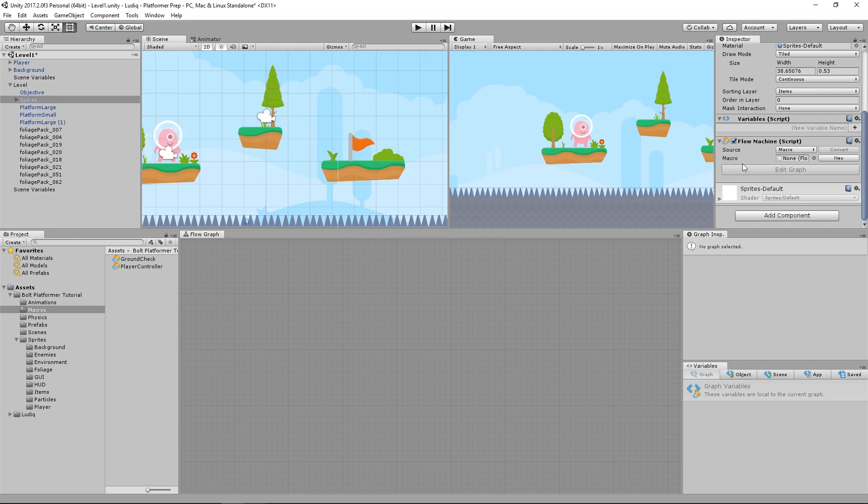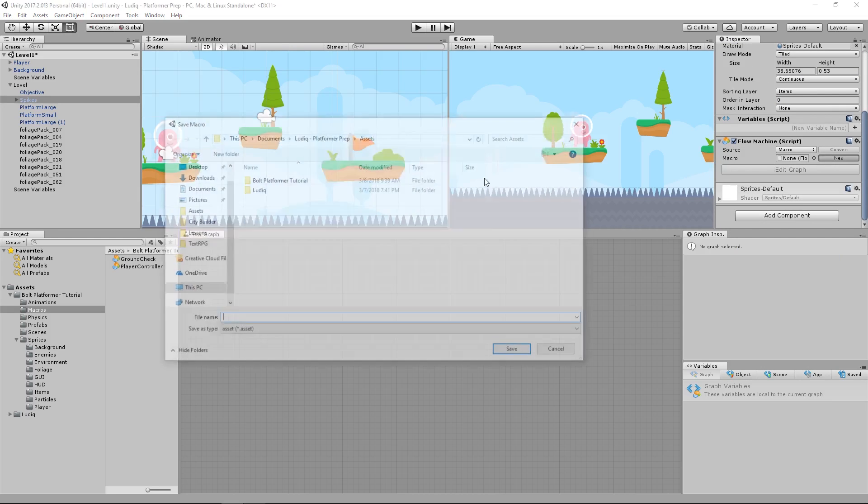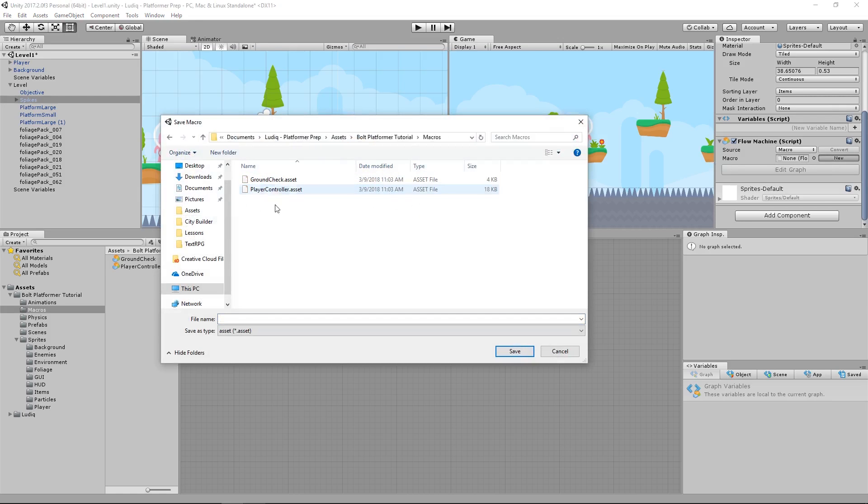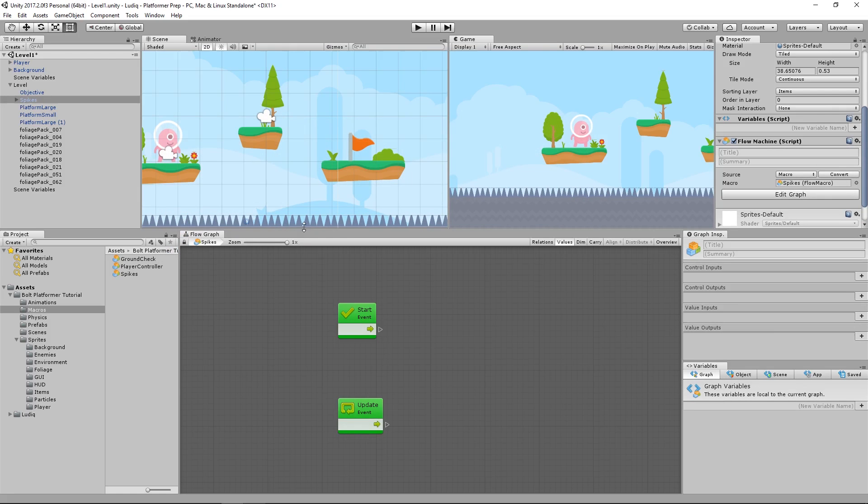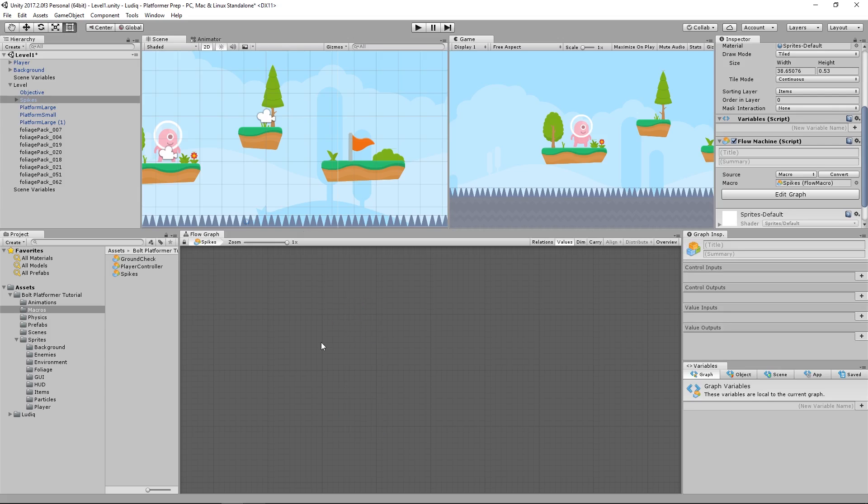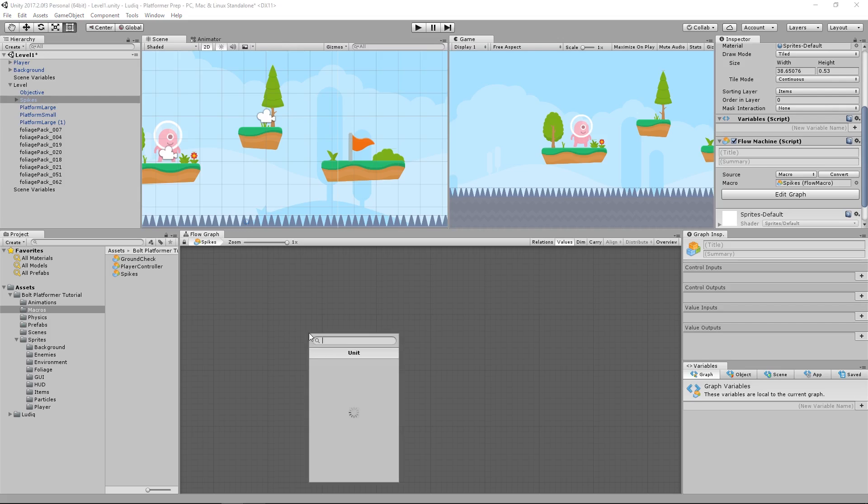And I want to create a new macro for this as well. It's going to be in my macros folder, and I will call it spikes. There we go. And now for this, I do not need the start event or the update event.